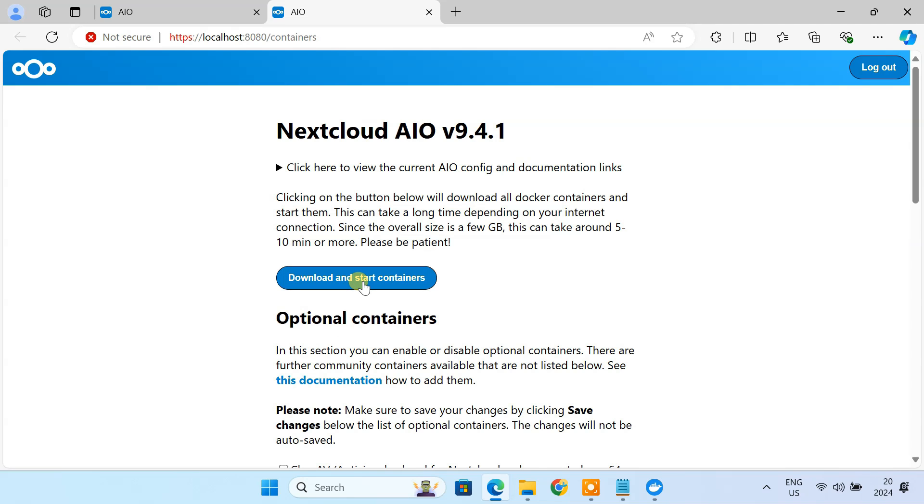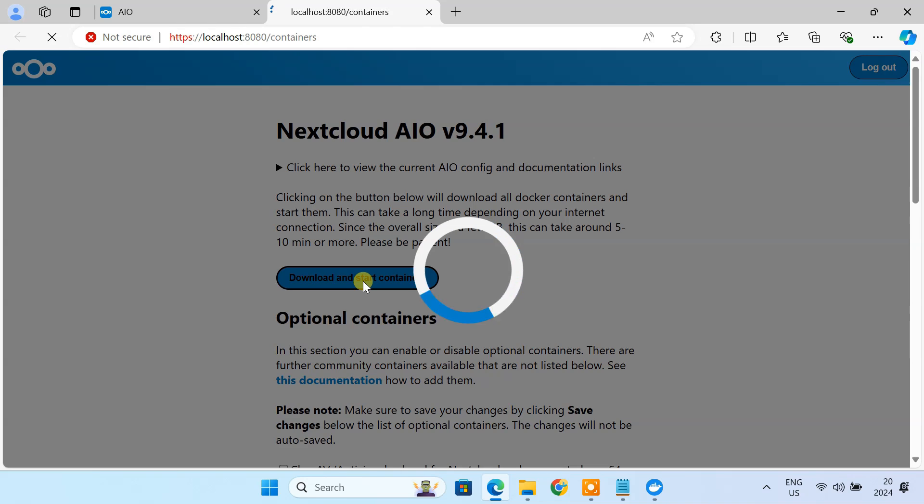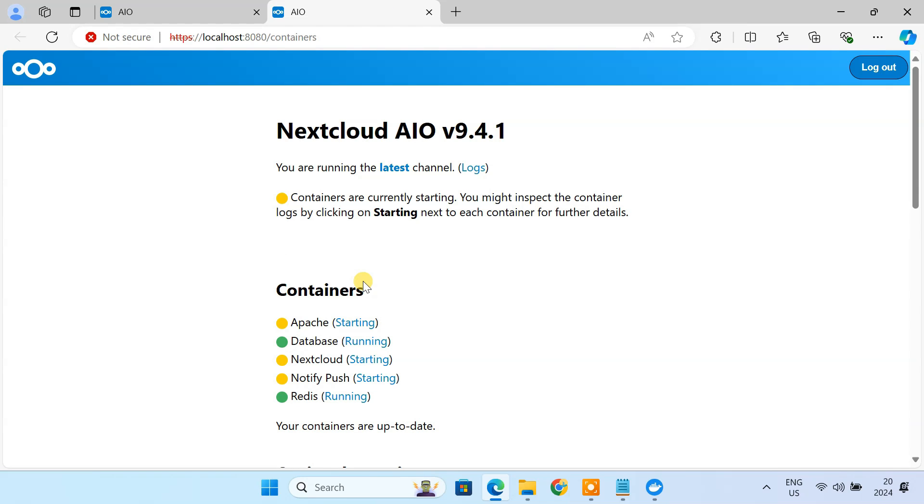Now hit the download and start containers button. This will take a few minutes as it downloads and sets everything up. So be patient. It will probably take about 10 to 15 minutes to get all these containers downloaded and running.